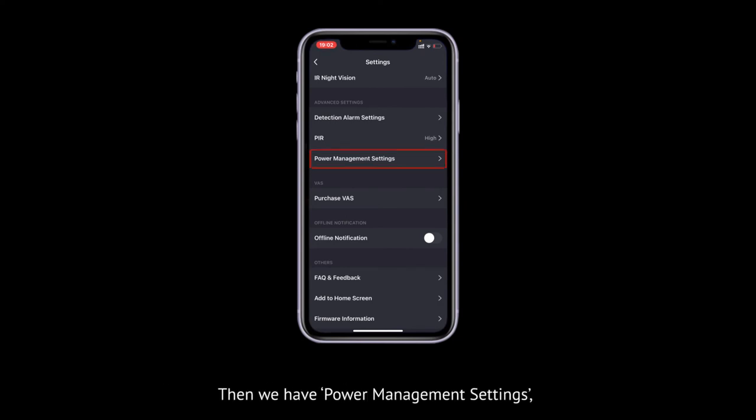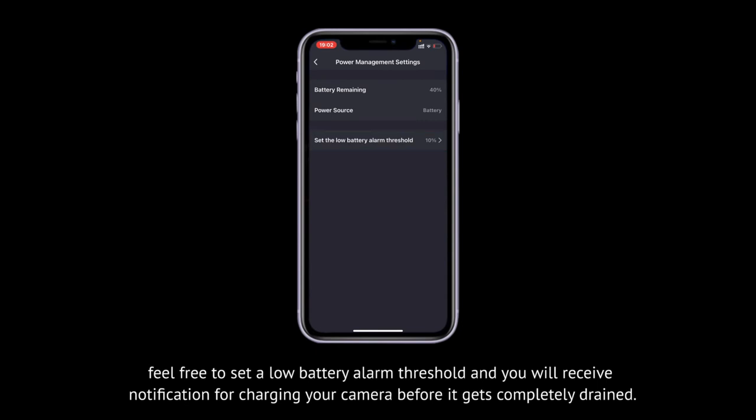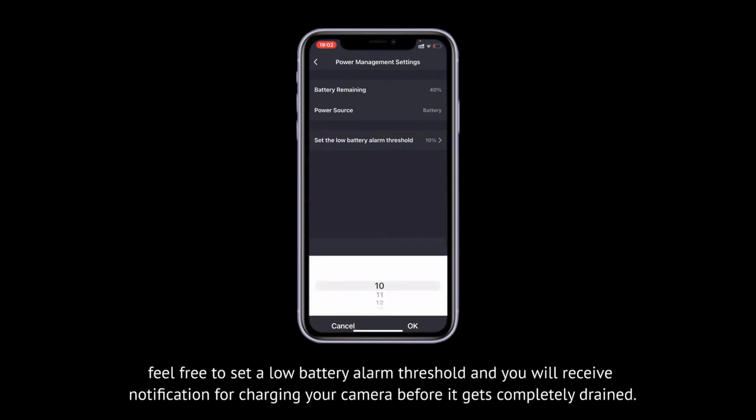Then we have power management settings. Feel free to set a low battery alarm threshold and you will receive a notification for charging your camera before the battery gets completely drained.